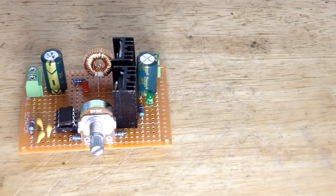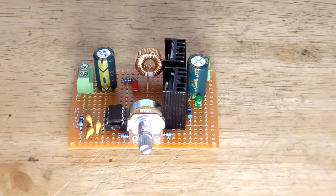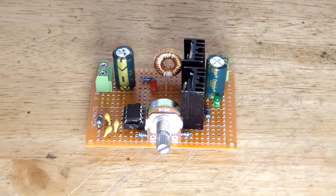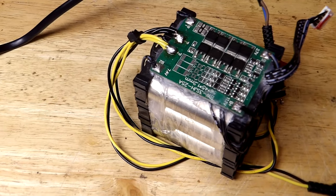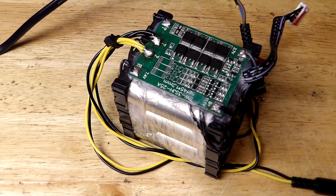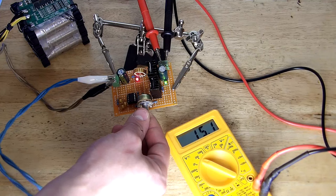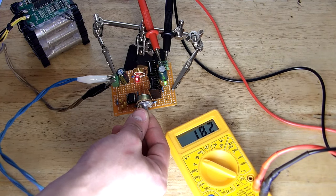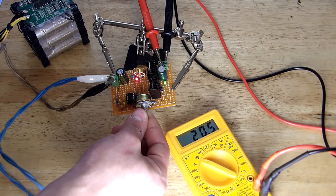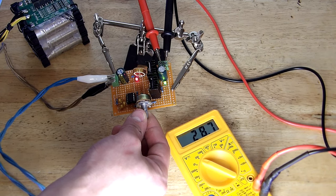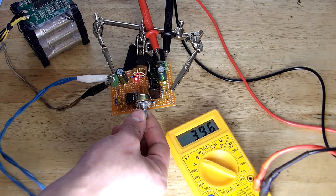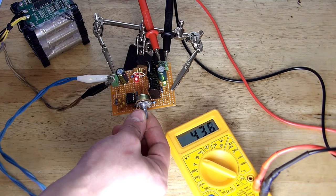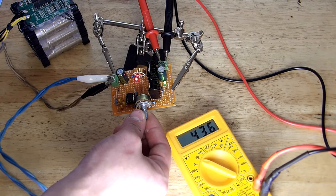After all the required components have been soldered, we can power the board using a power supply, or in my case using my battery pack which I had made a while ago. Now by turning the potentiometer we can increase the output voltage up to 40-43 volts. Keep in mind when we have a load attached, the total output power can be slightly decreased.